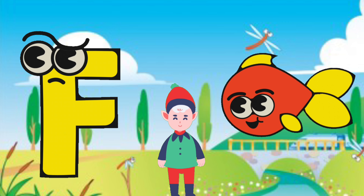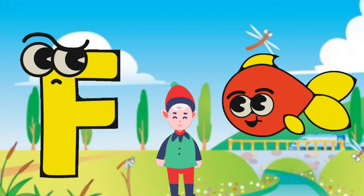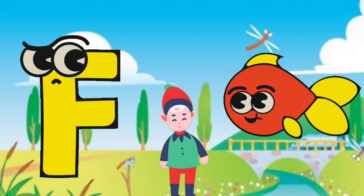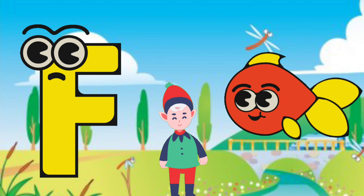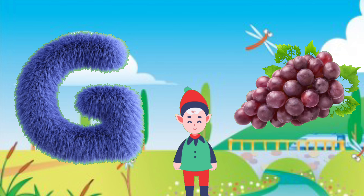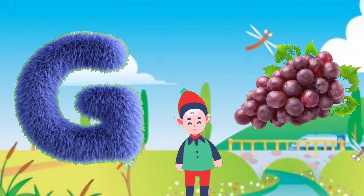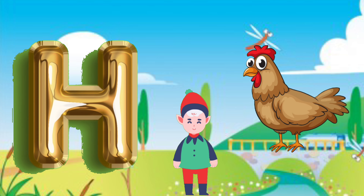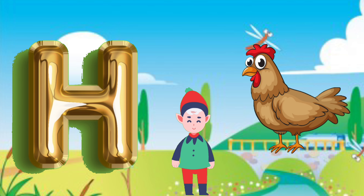F for fish, fish. D for grapes, grapes. H for hen, hen.